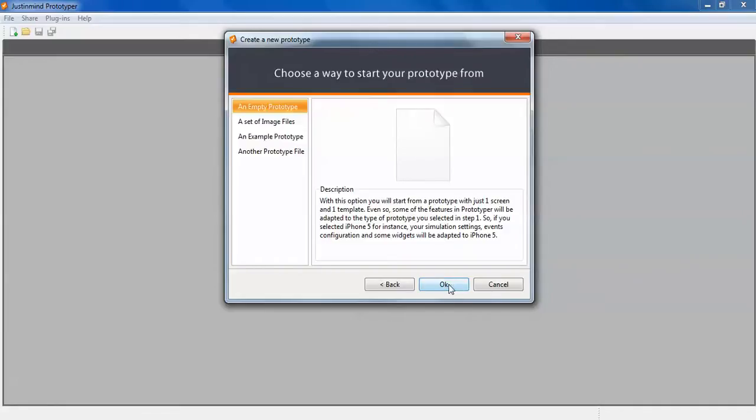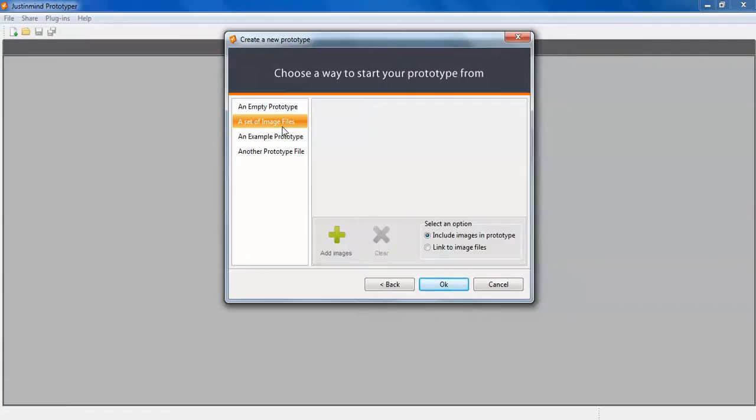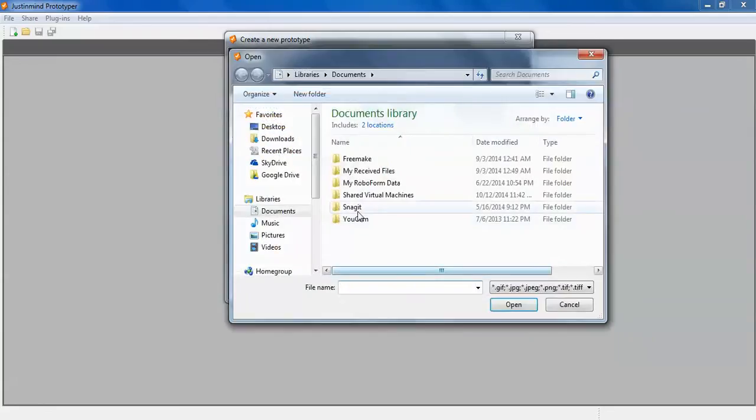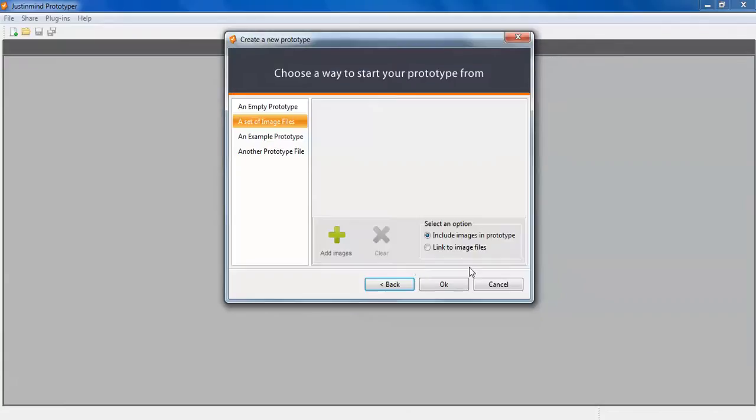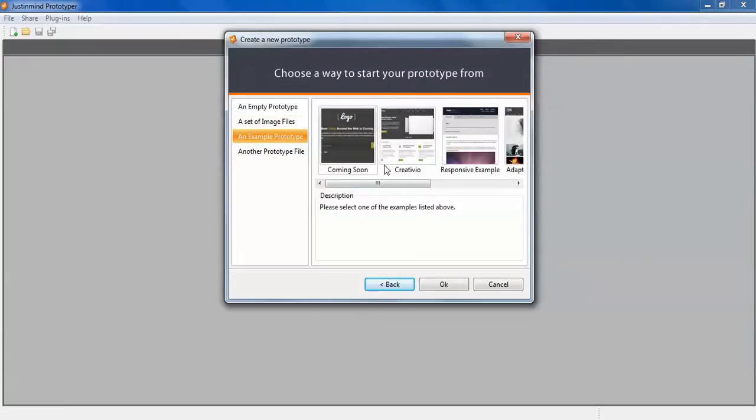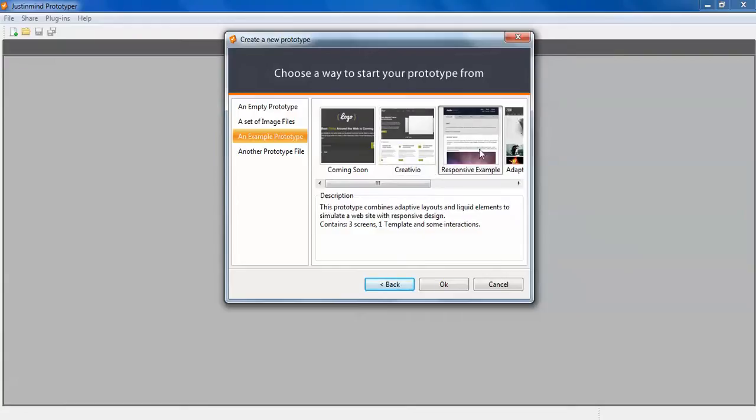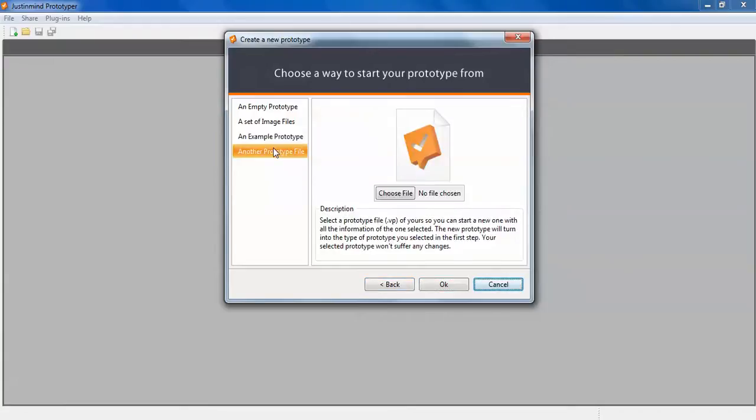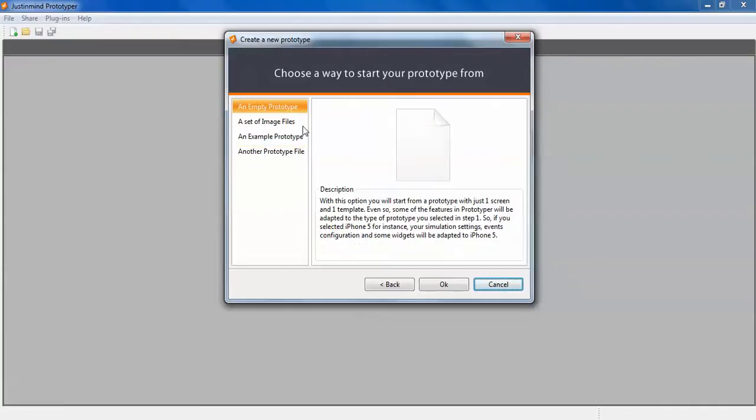Click next. There are ways to start the prototype. Empty prototype if you want to set an image, add an image here by selecting, or you can give a link to an image. Example prototype like this will be created. You can see examples. You can browse the files and go to OK.